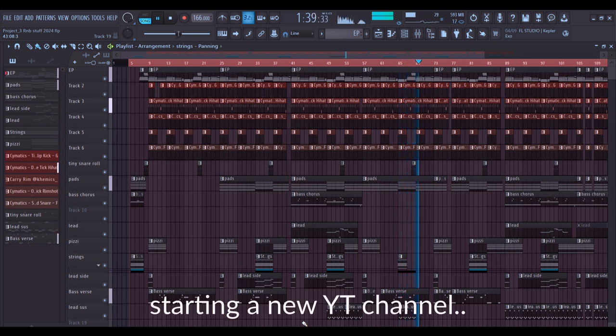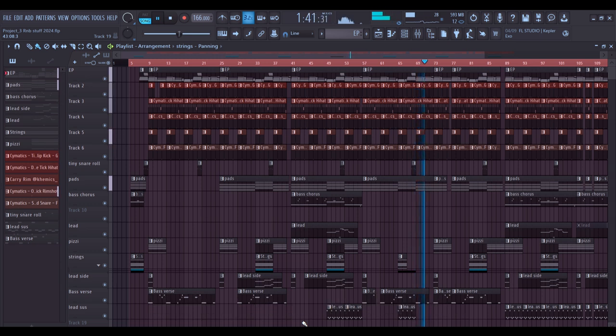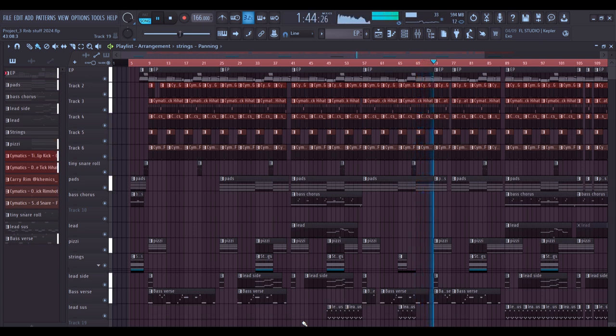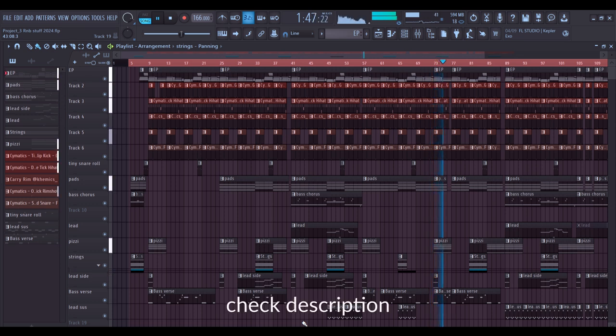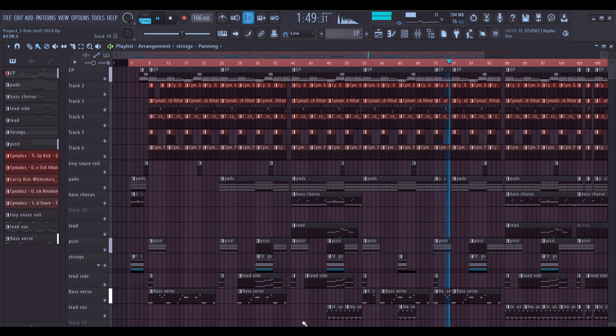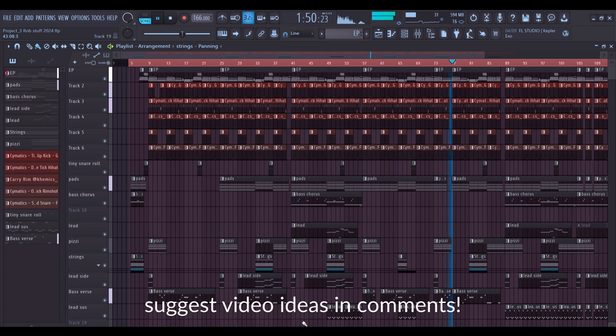I'll also be starting up a new YouTube channel where I'll be uploading just beats. So if you need any type of beats you can also check on that channel. I'm going to link that in the description. If you have any video ideas for me you can also drop that in the comments.